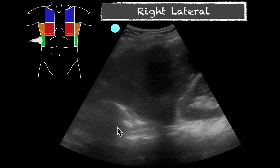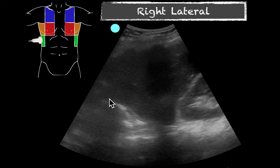We see that spinal line continue. This is consolidated lung. And as you look, there's no fluid here — no black anechoic space. So there's no fluid to drain in this patient.